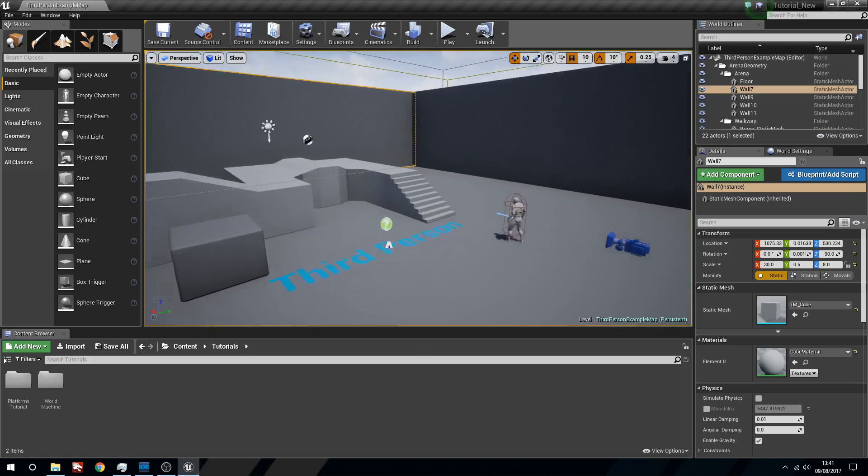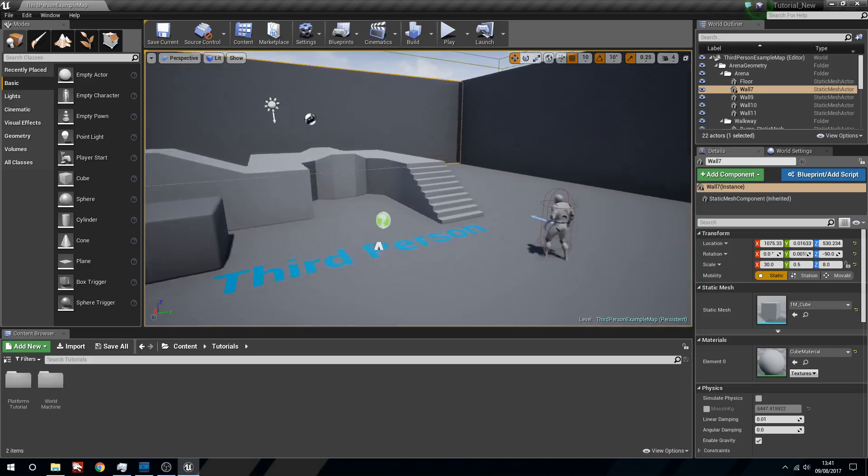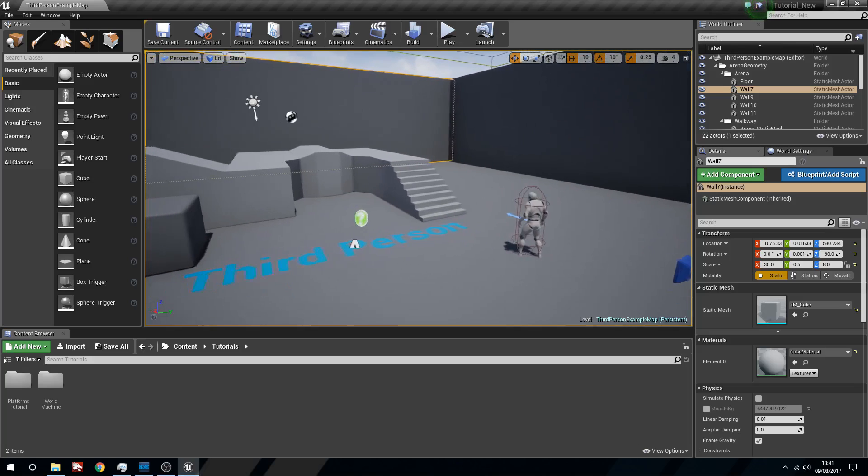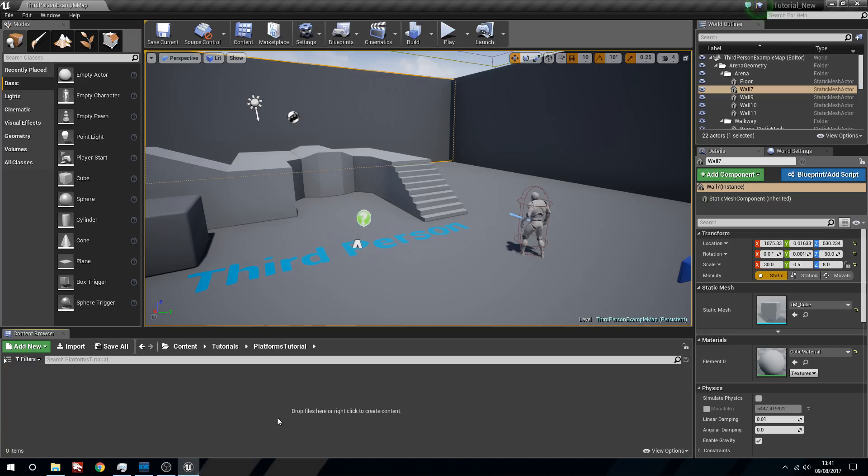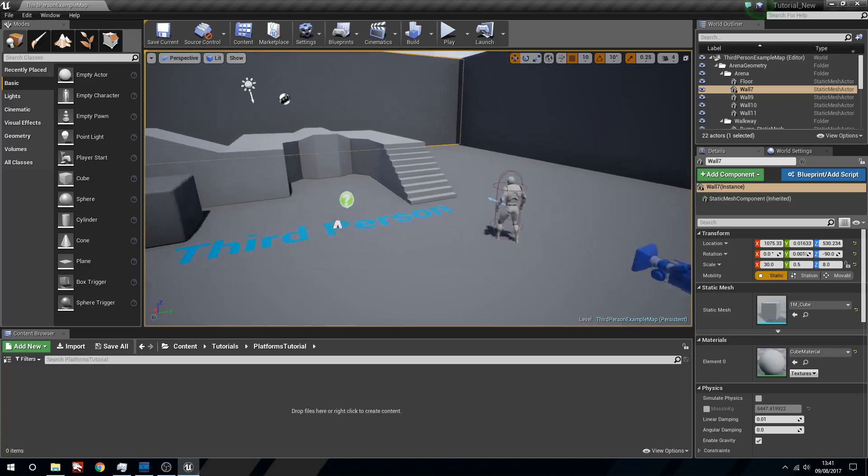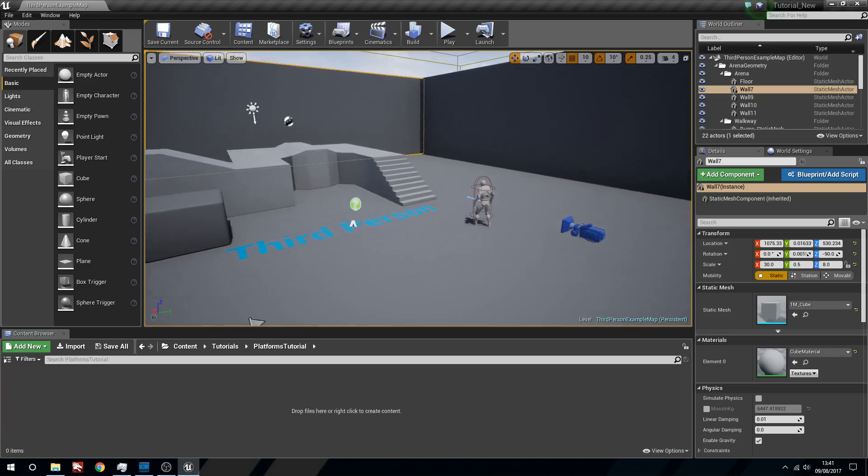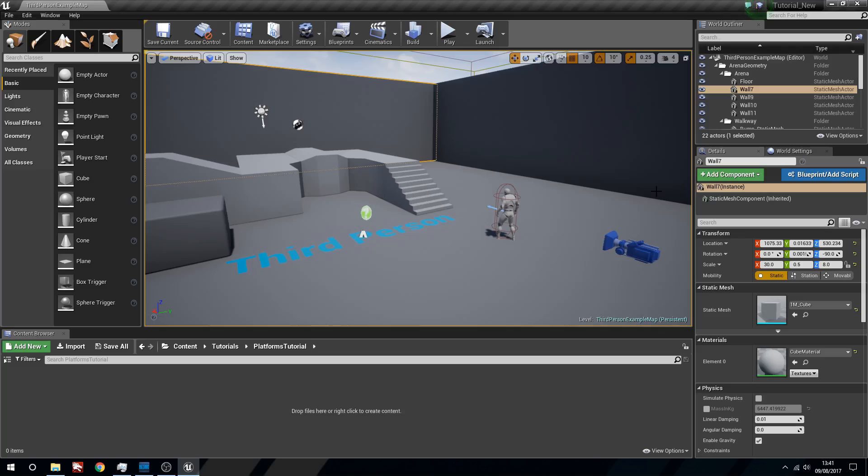So I've just got the third person example. I've got myself a little folder here, it's empty right now because I haven't actually done any of this yet. So I'm starting with a clean slate, you're going to be starting with a clean slate, let's hop into this.